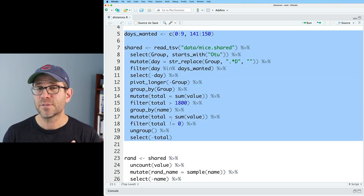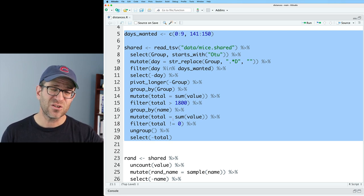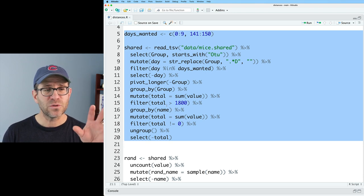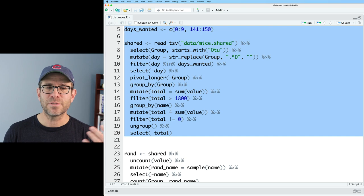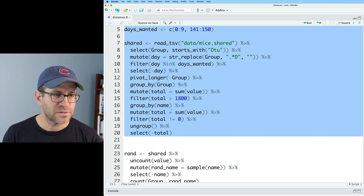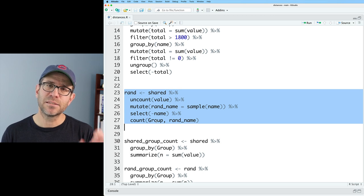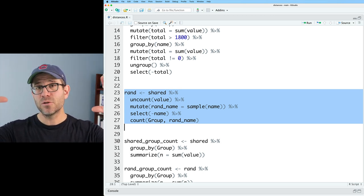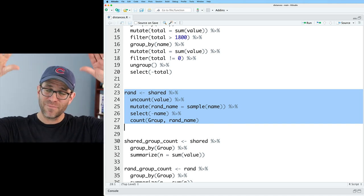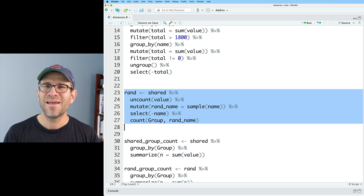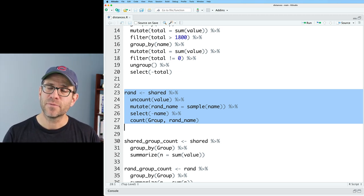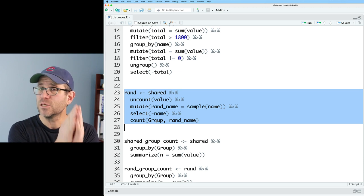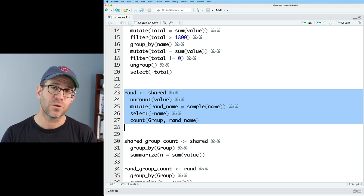Tidyverse gives us all sorts of good stuff for manipulating data and making plots. Vegan allows us to calculate our distance matrices using rarefaction or not. SRS is the procedure that we use to normalize our code. And then we read in the mouse data. The data I'm working with is from a study we published years ago looking at the microbial community and how it changed over the first six months or so of the life of mice.